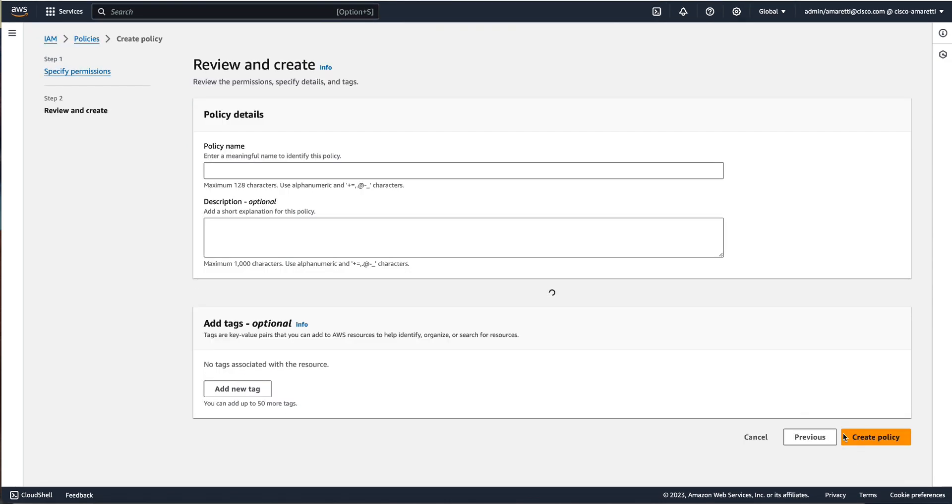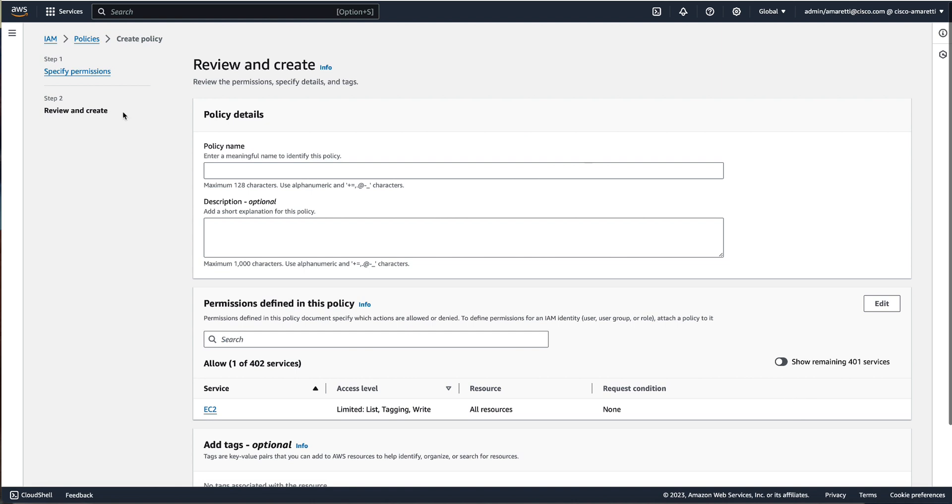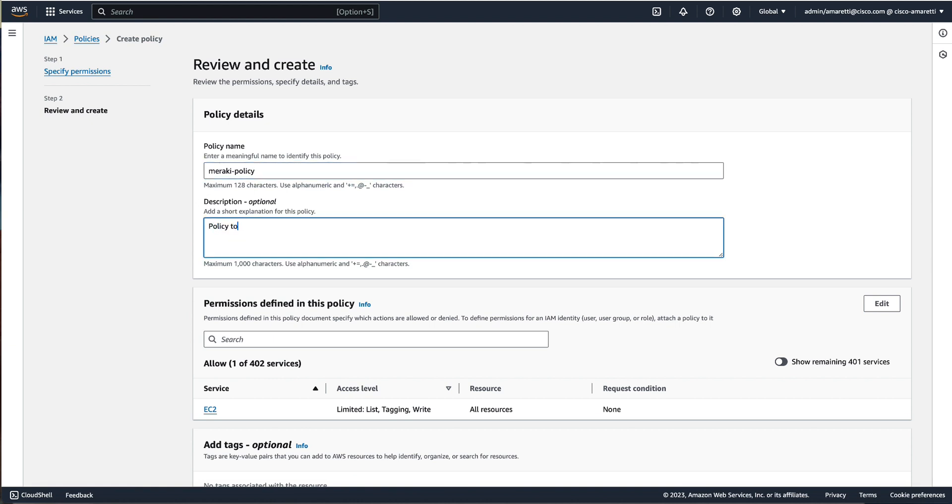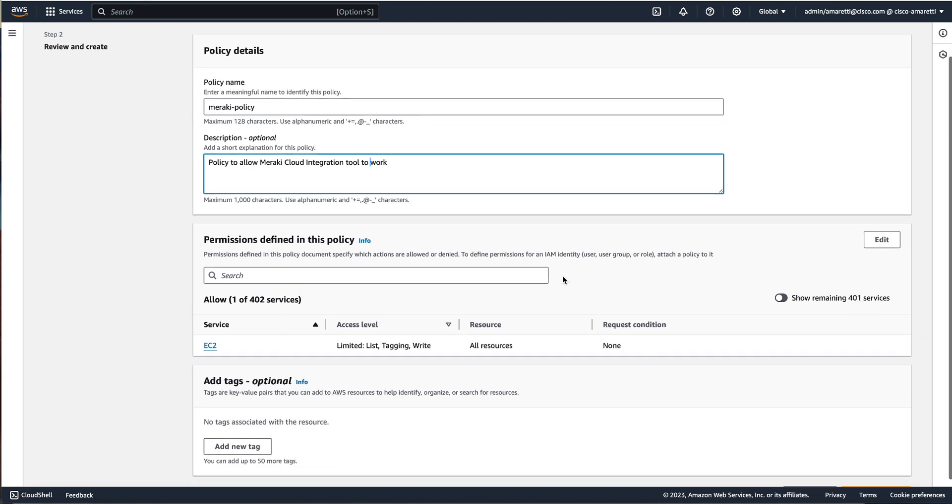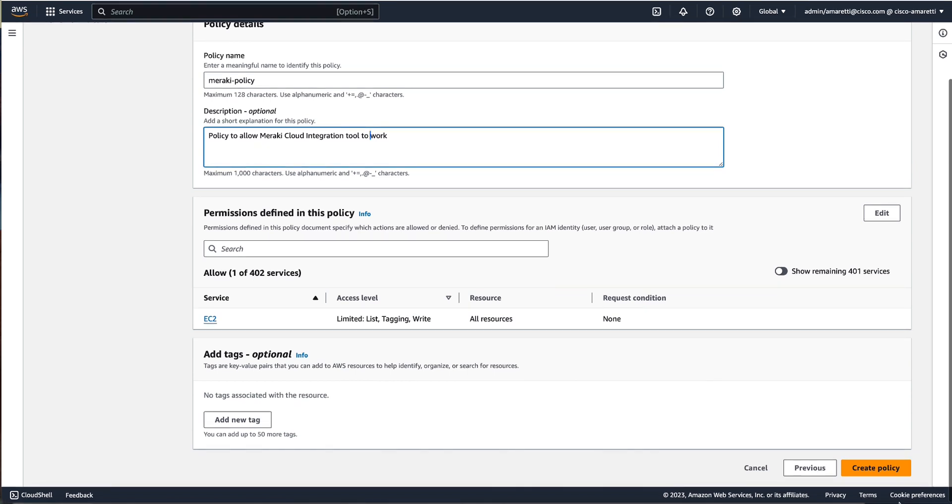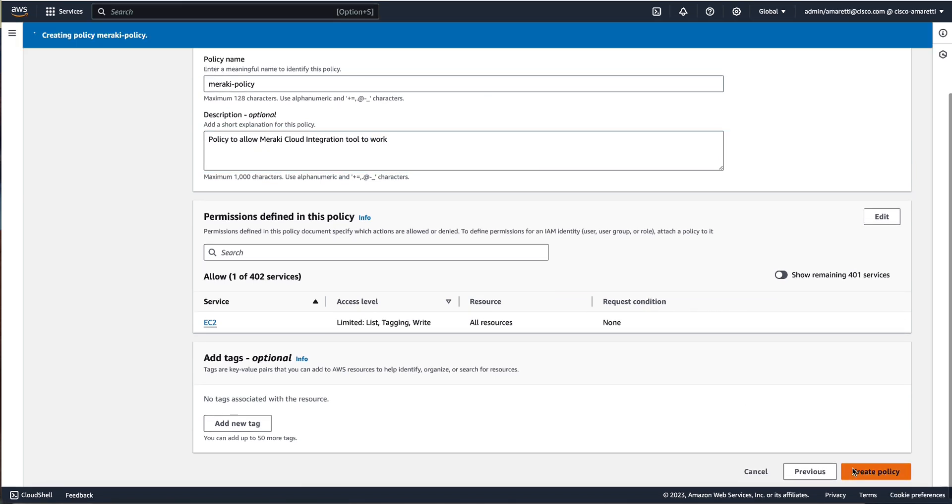Then we click on next, we give it a name. In this case we will call it Meraki-policy, and we can optionally add a description. In this case we will specify that the policy is to allow Meraki to connect to an AWS account. Once we are done we can just scroll down and hit create policy, and we will have our policy created.